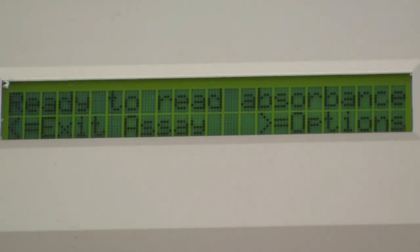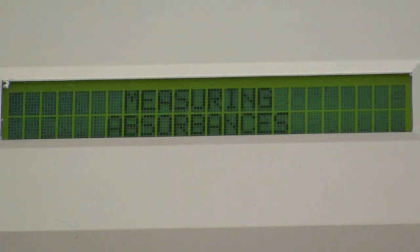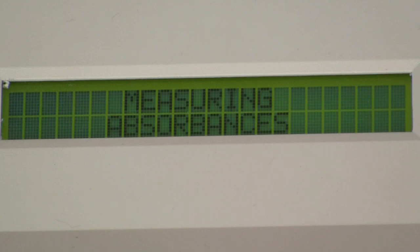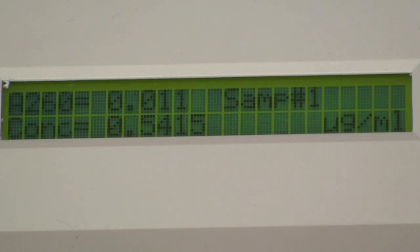When finished, the display will show that the absorbance is 0.011 and the concentration is 0.5415 micrograms per milliliter.